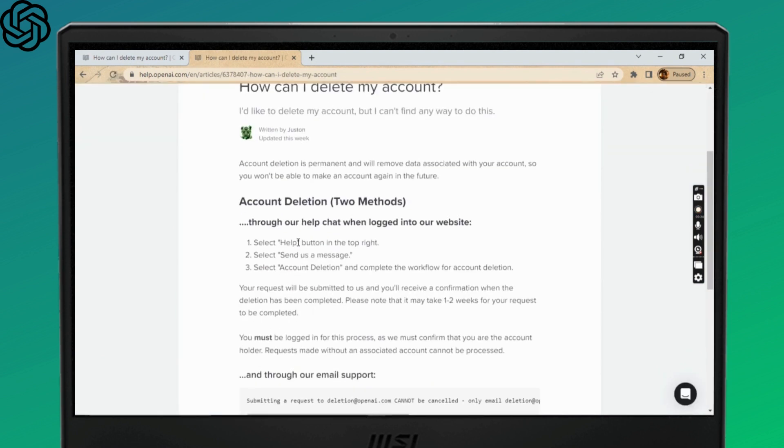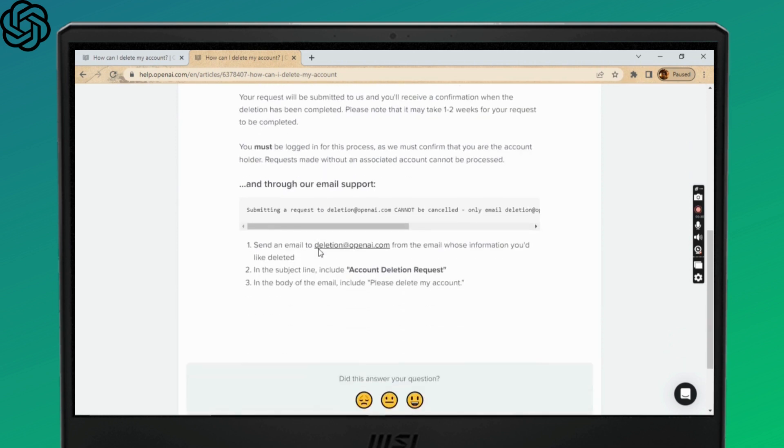Now here you'll be given two methods to delete your account: one through the website and the other one is through email support. Well, if you don't want to deal with much, then you can go ahead with the email support.